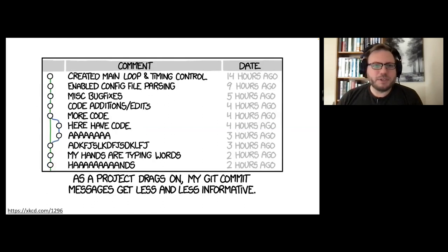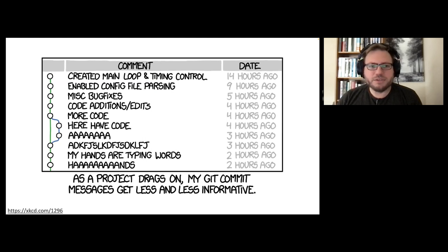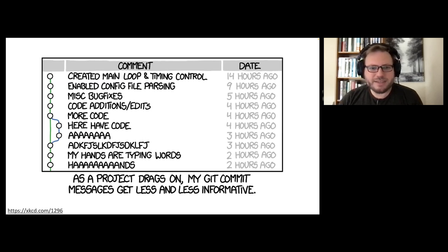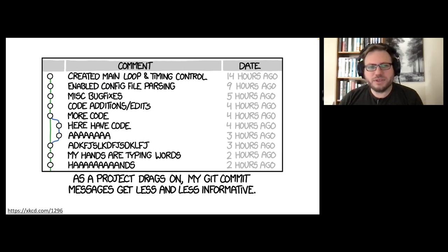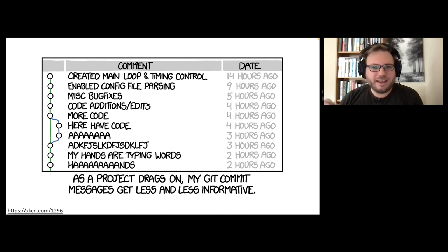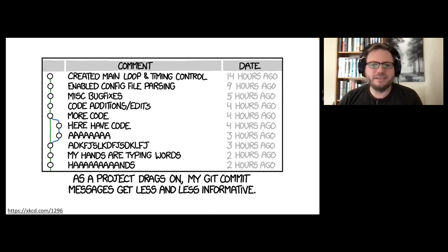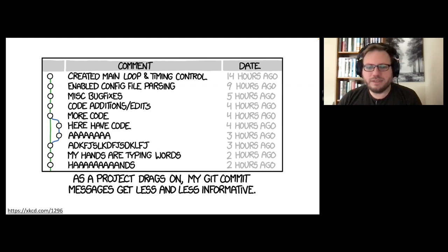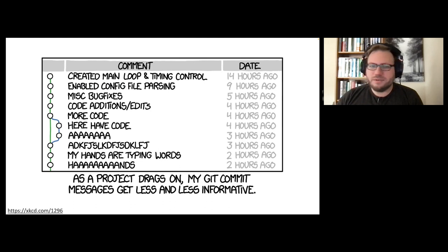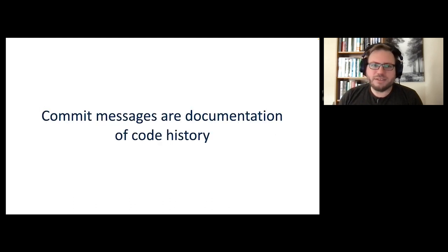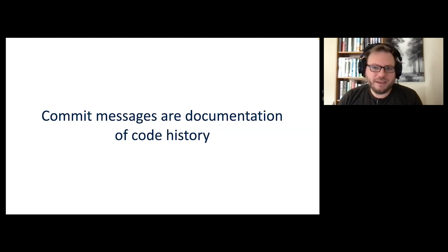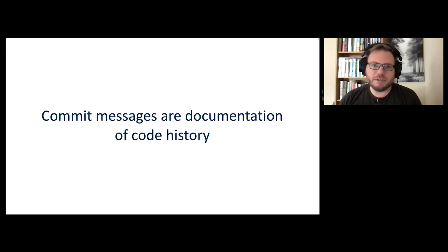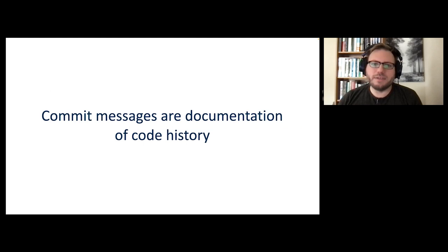So there's a particular failure mode in using git and other version control that I want to highlight, shown in this xkcd comment, where sometimes you will start out with a reasonable description of what your changes are. And as you go on and you get tired, your descriptions basically become gibberish. And this isn't really useful to anybody coming to the repository later. So I will argue that your commit messages are documentation of code history. And you should treat your commit messages as just as important as any other documentation. So anybody coming to the code later can figure out what is going on based on the messages in those commits.